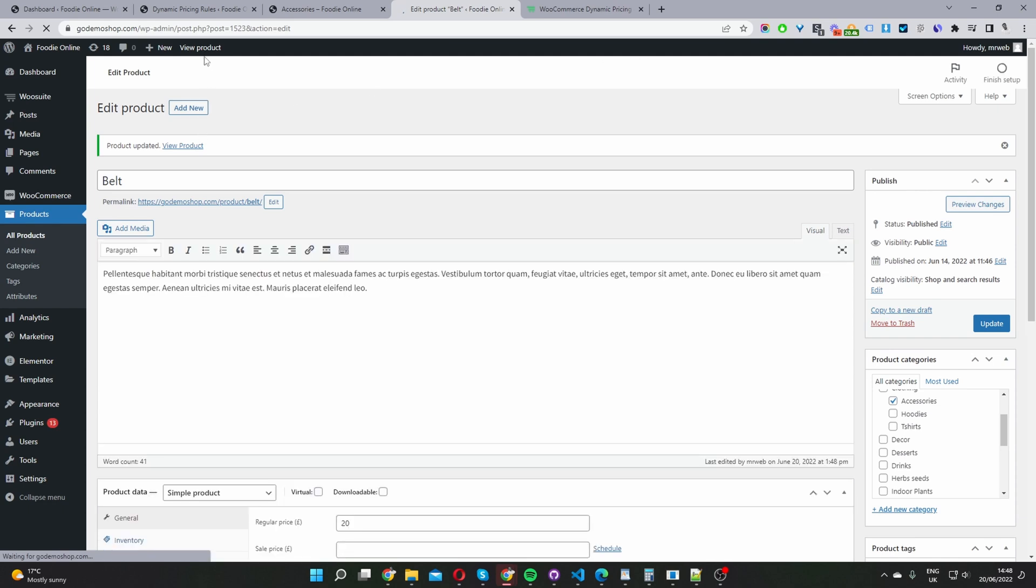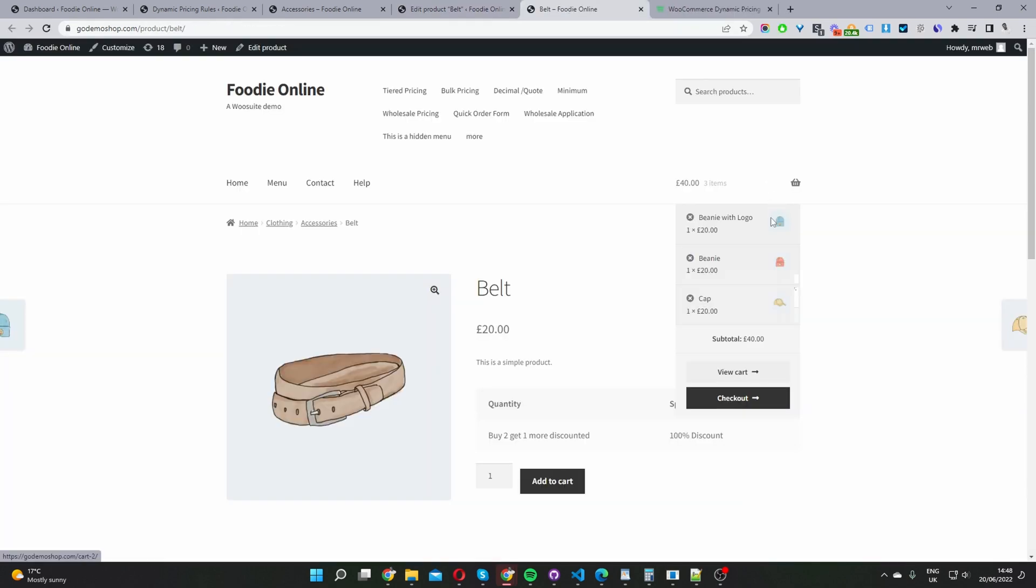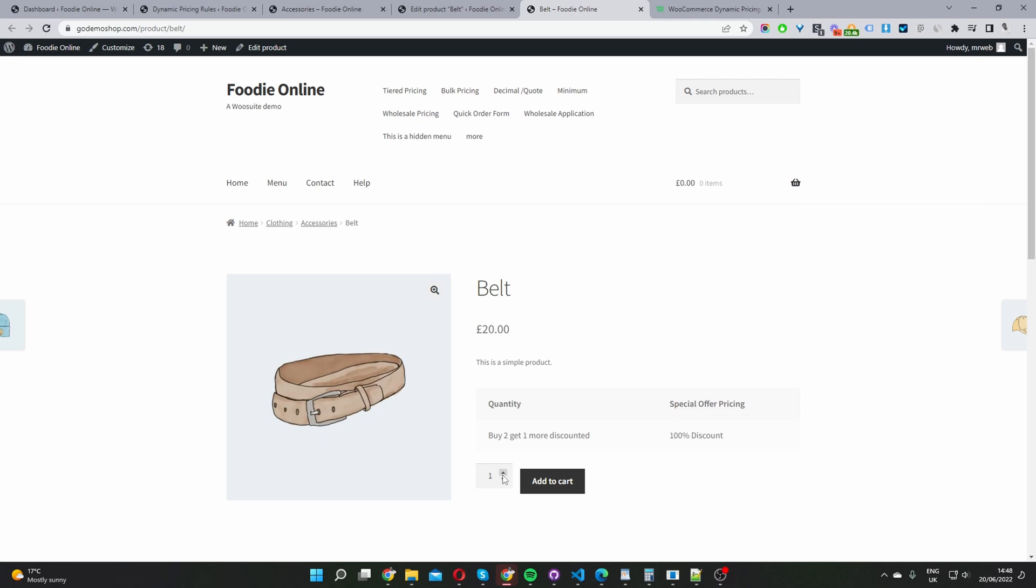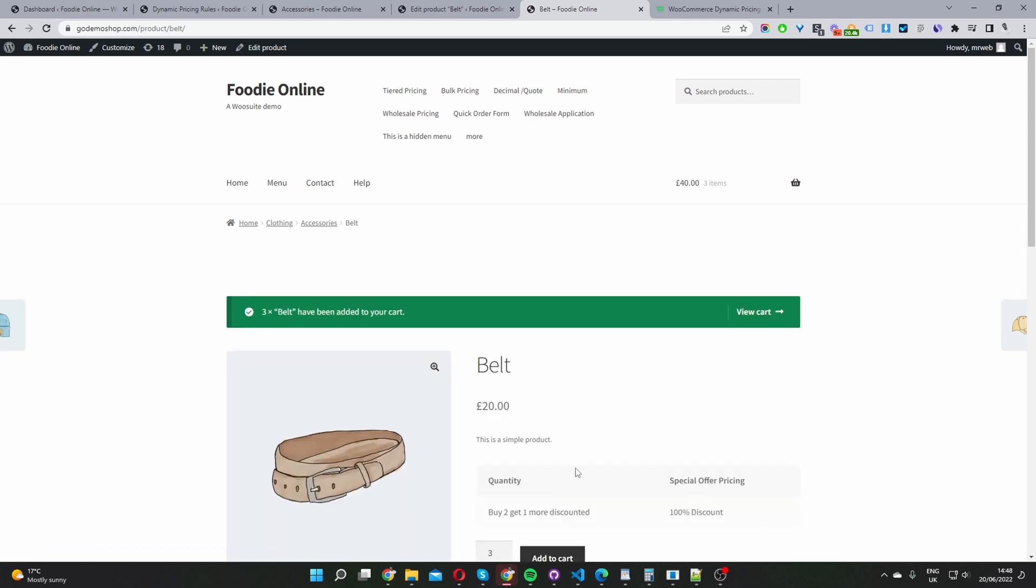Now let's view product. Let's clear our basket. And let's add three products to cart. Here, you can see that we're getting all three items for 40 pounds instead of 60 pounds. And that's how you create a buy two, get one free offer in WooCommerce in just a few simple steps.